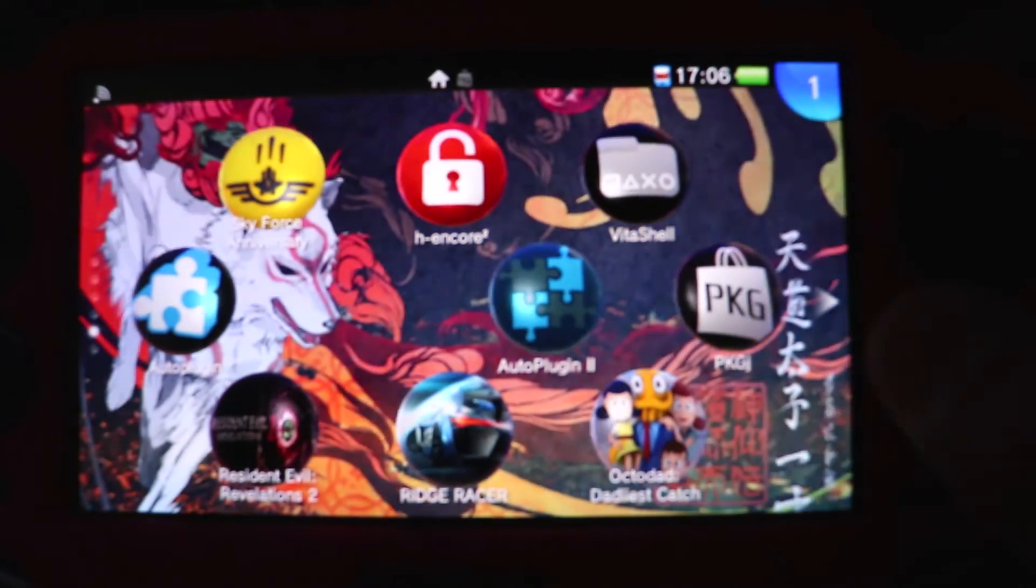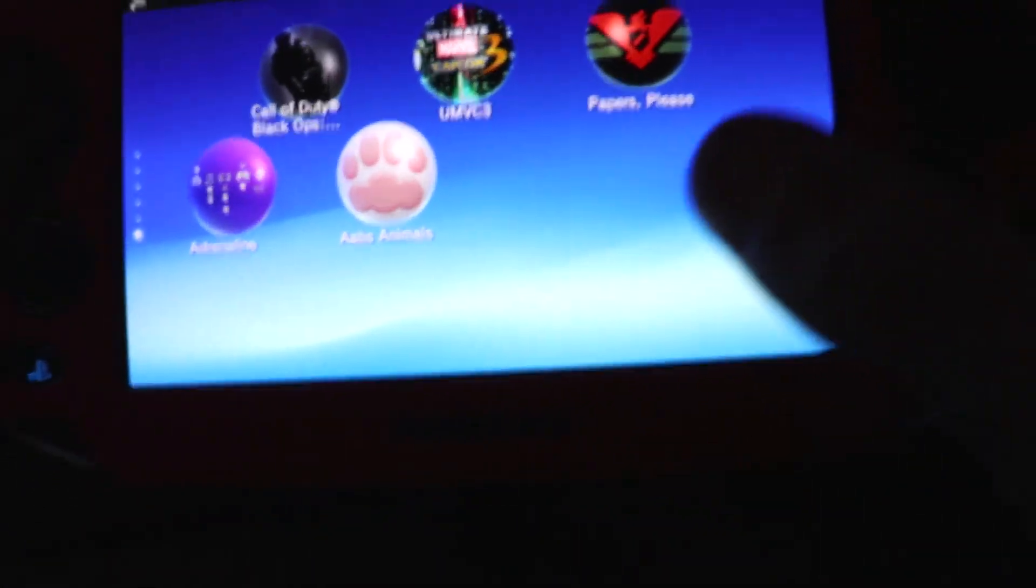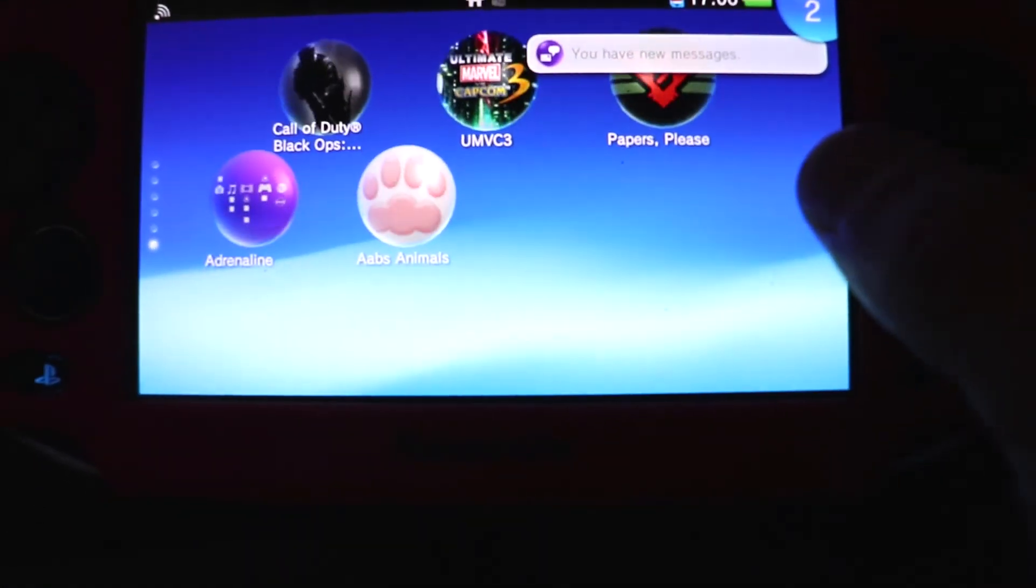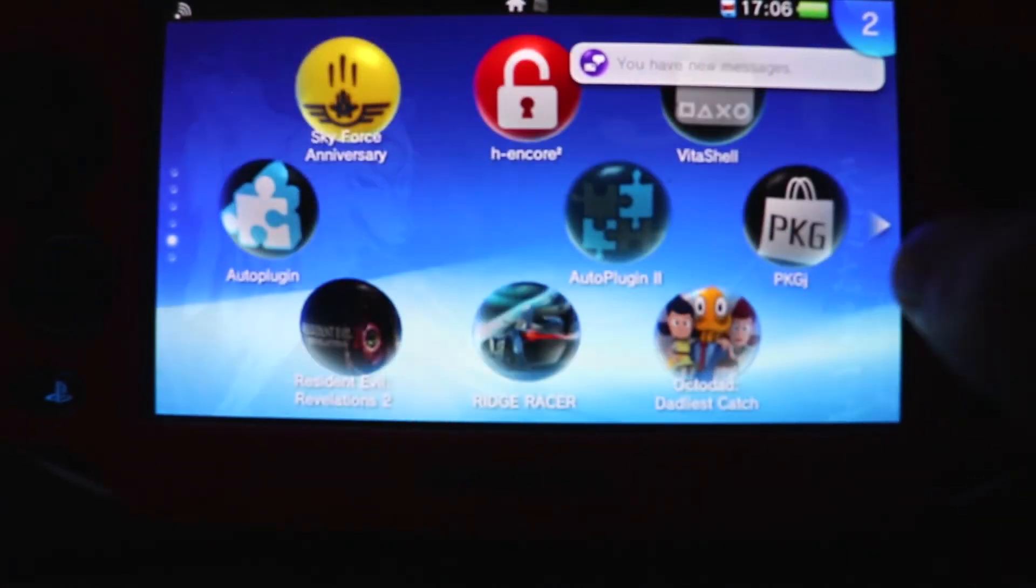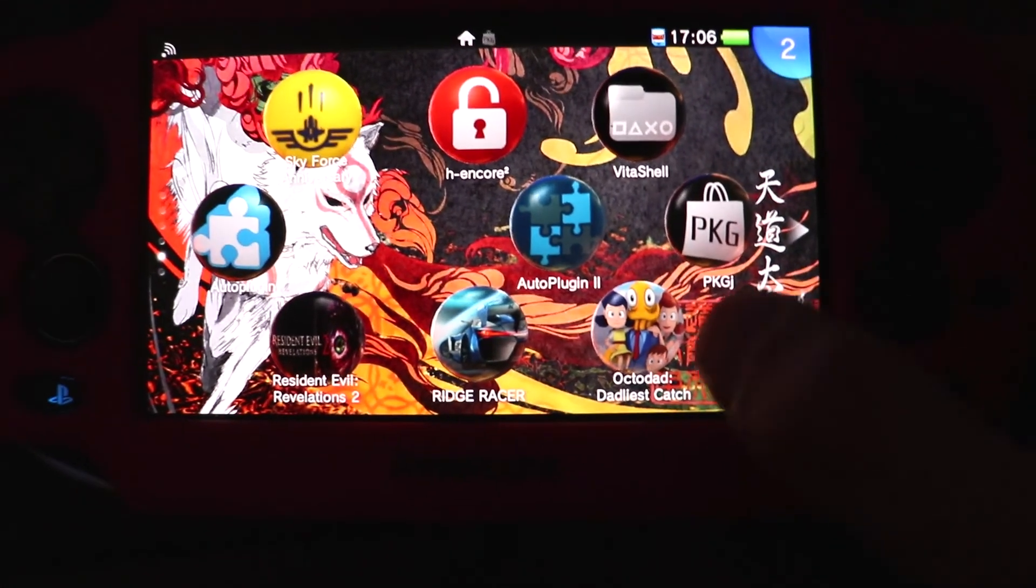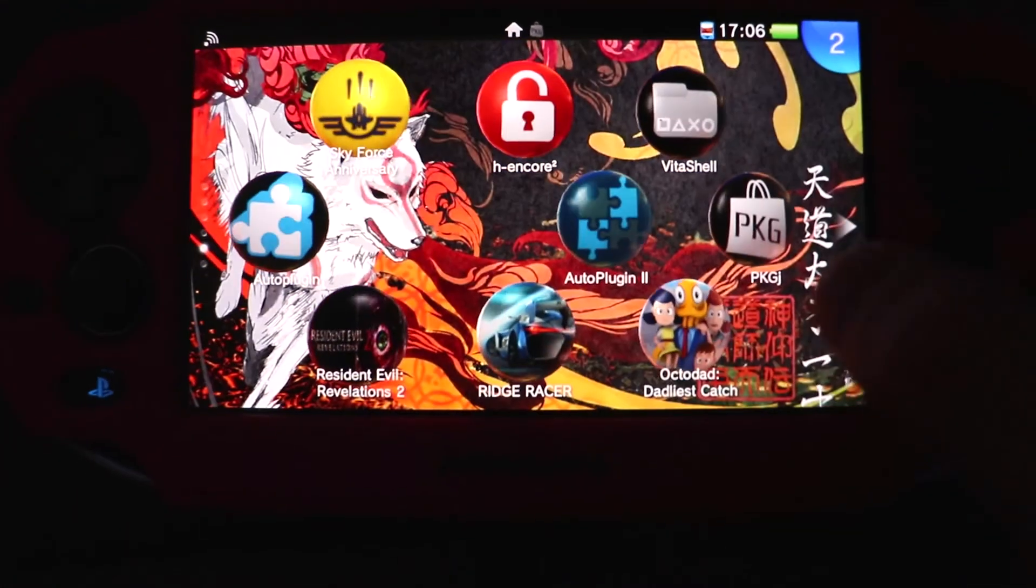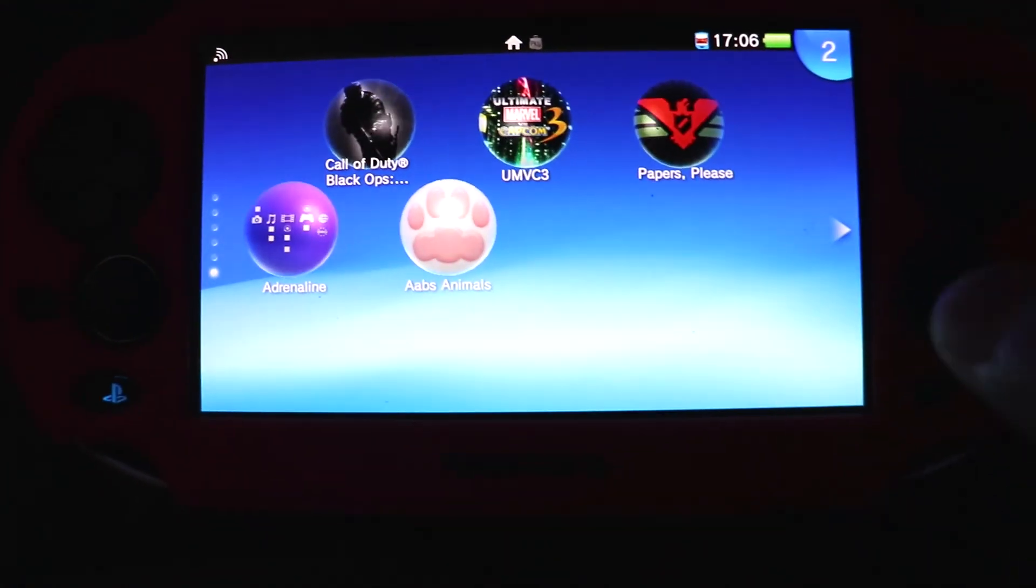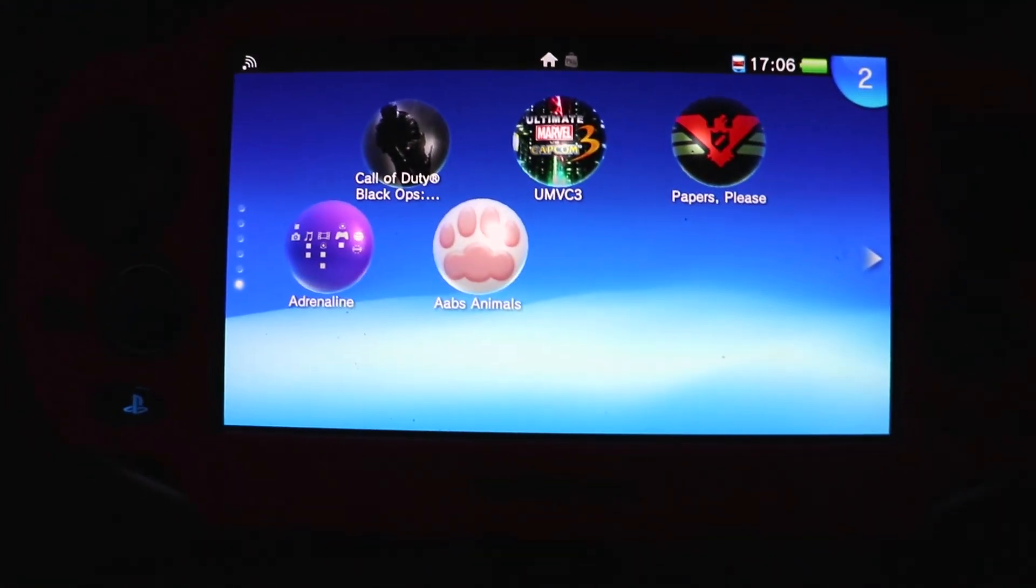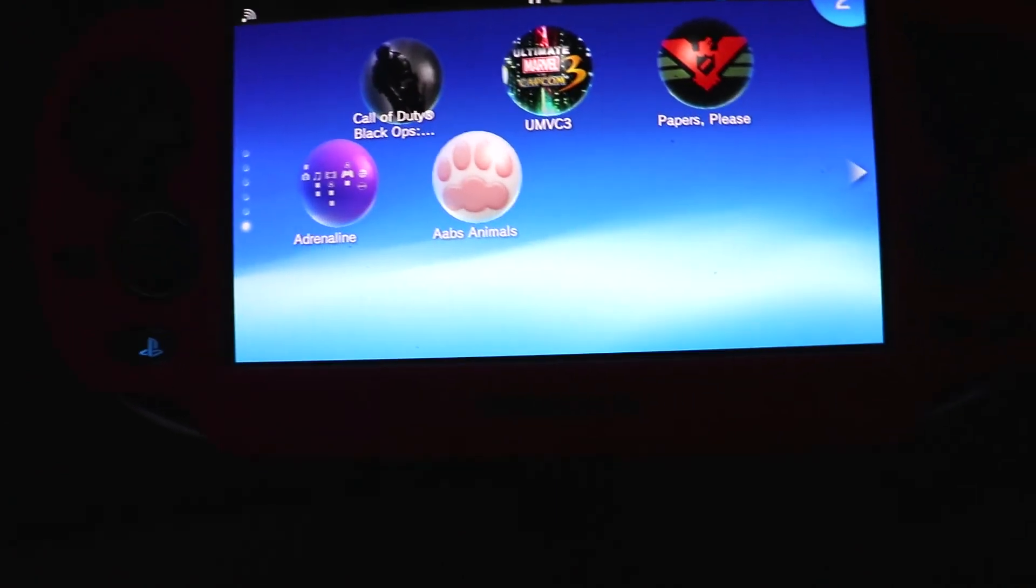If there's any DLC you can also add the DLC under the PKGJ file. So that is it guys. That is how you download backup games from your custom firmware hacked Vita. So I hope this tutorial has helped you guys and I'll see you again in another video.